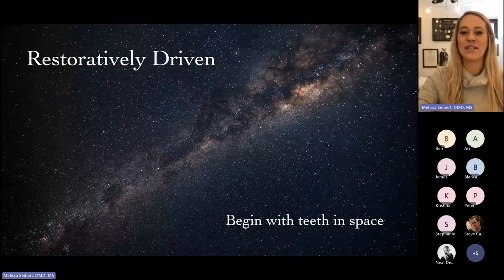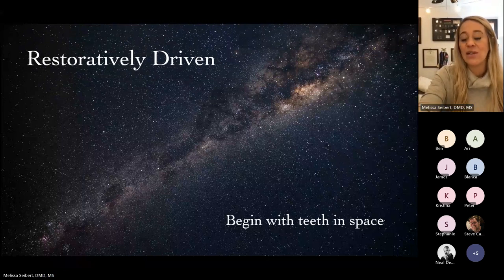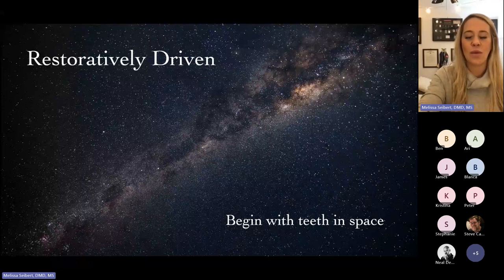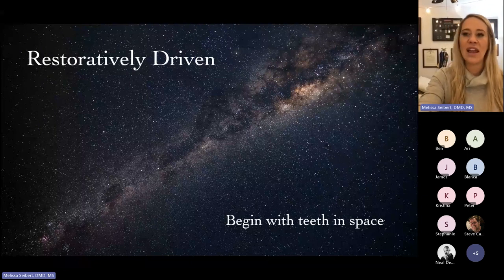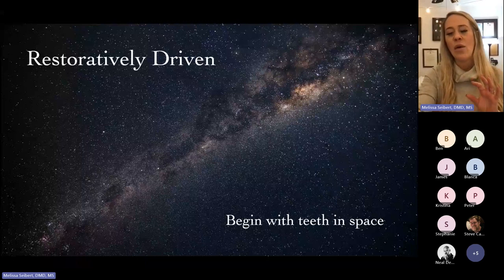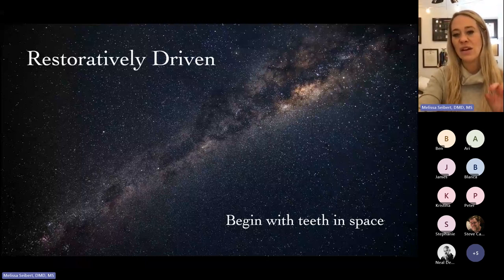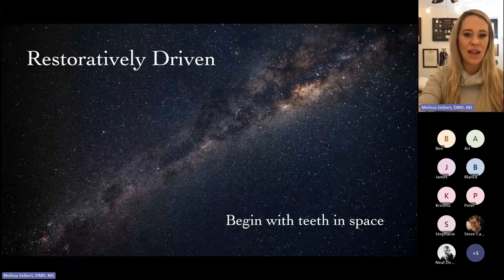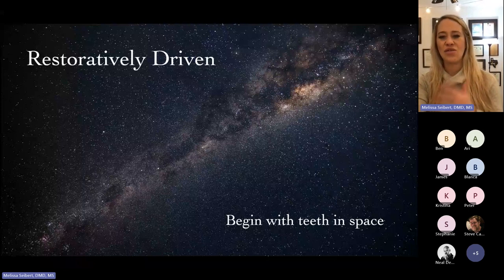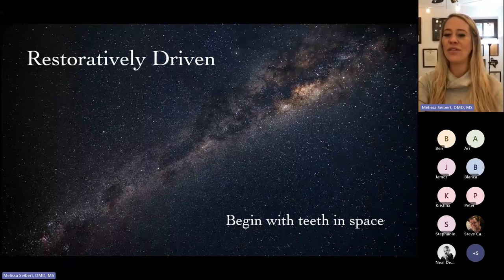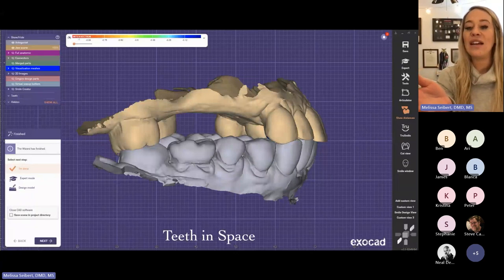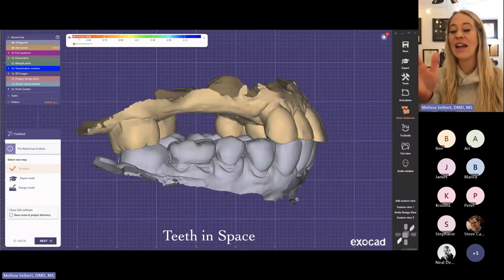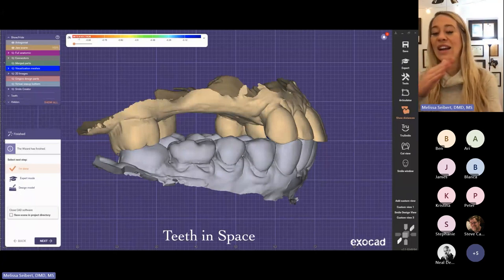For restoratively driven cases, we want to begin with teeth in space. There are different schools of thought — if we're accommodating what already exists, I'll place the teeth where it's easiest with the least amount of changes. But when talking about placing teeth in space, this is where the teeth ought to be in the patient's head, and then we retroactively plan our surgeries. Maybe we need orthodontic intrusion, or maybe we need some sort of grafting.